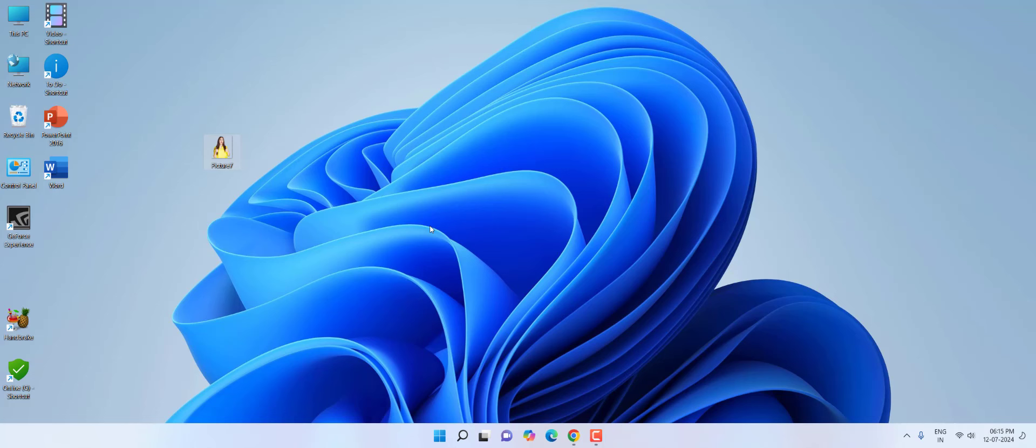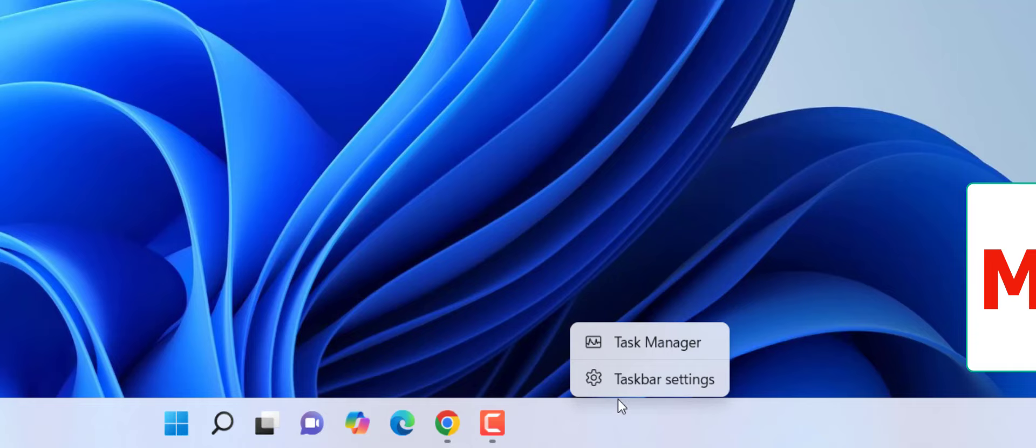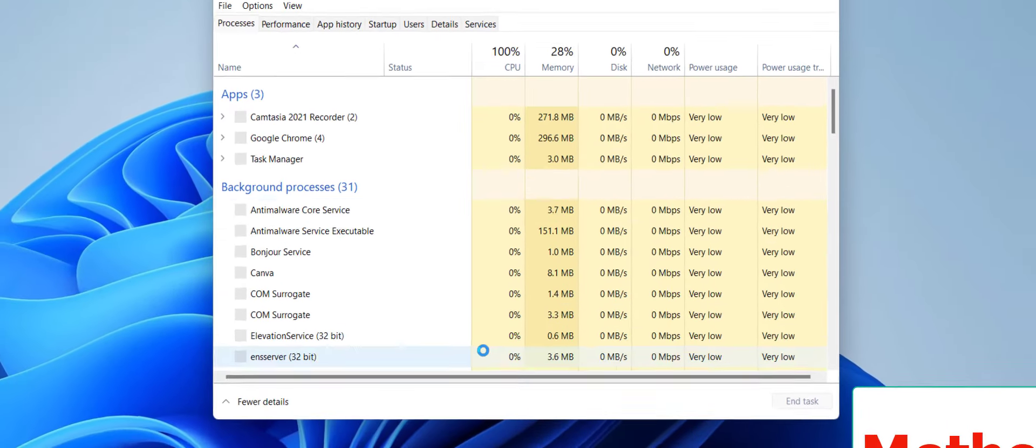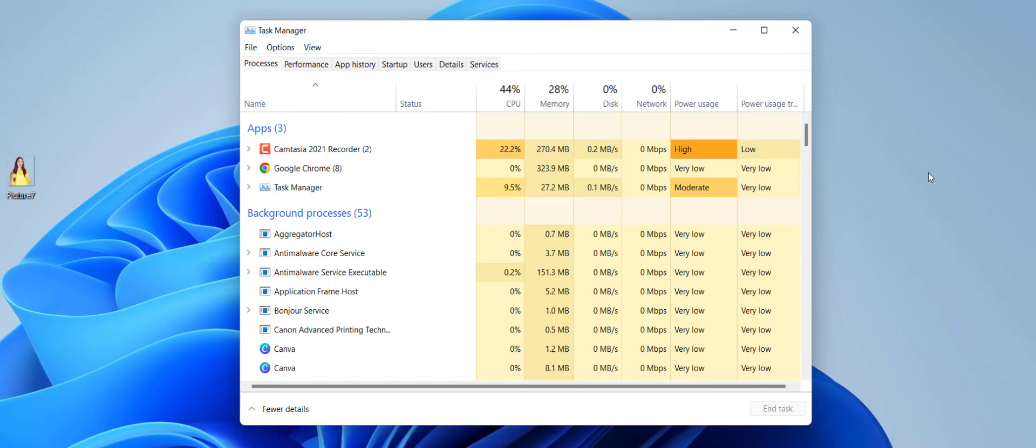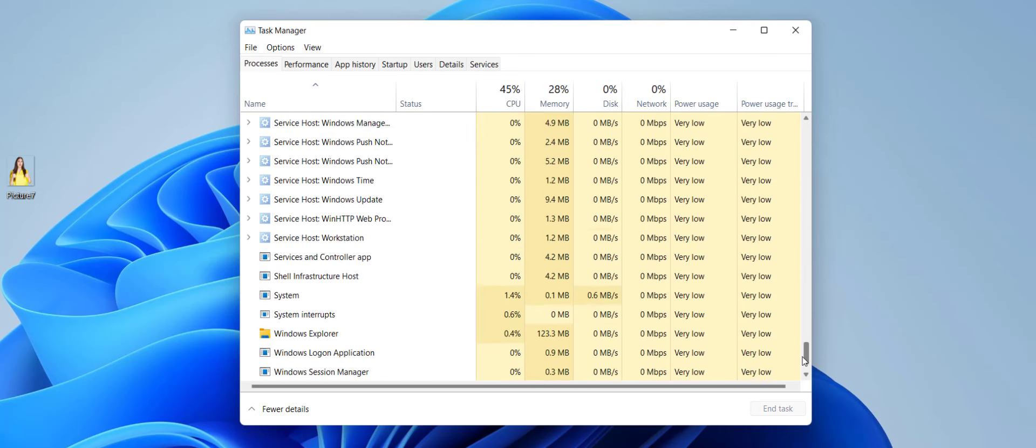So first, right-click on your taskbar and then click on Task Manager. Click on Processes and here find Windows Explorer. It might be in last. Select the Windows Explorer and then restart it.